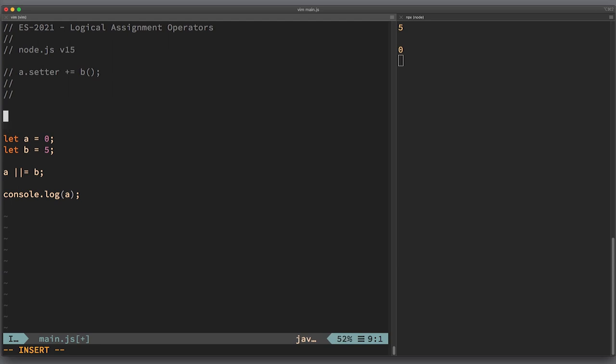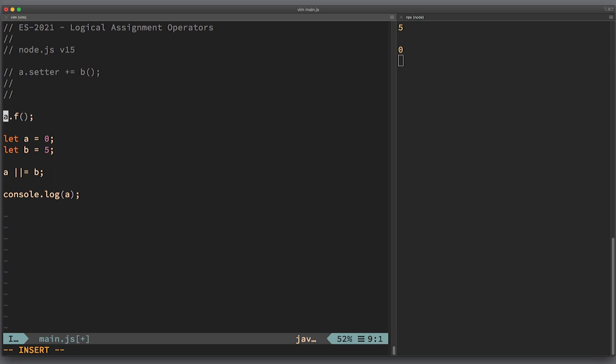Depending on the value returned by a, functions b and c might either be executed or not executed. You probably see in JavaScript code expressions like this quite frequently: if a exists, try to call function f. Recently, this syntax was replaced by optional chaining.